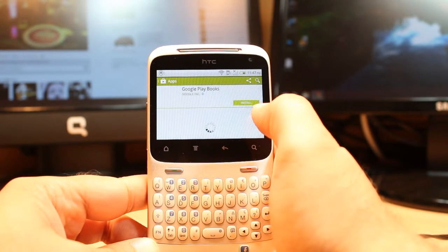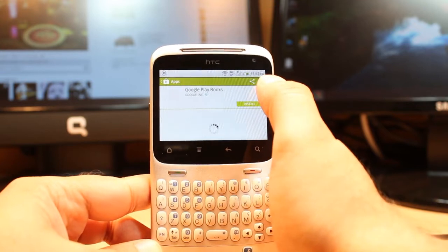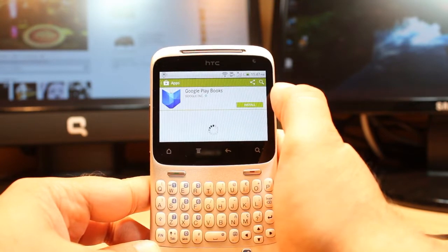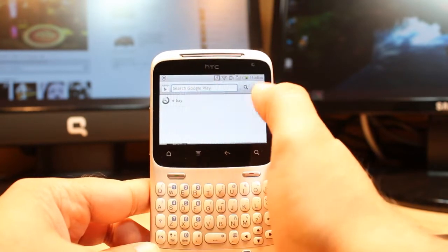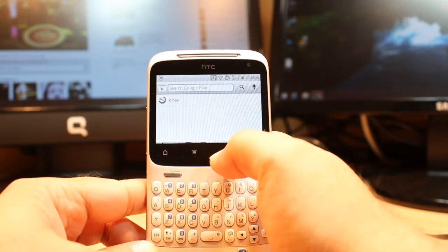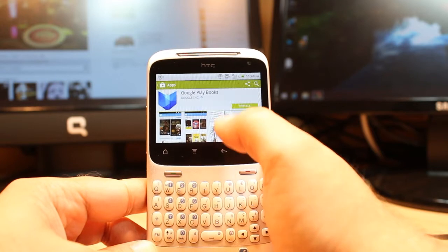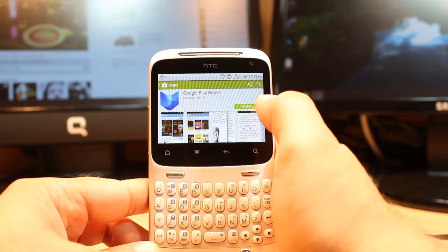If you don't find it here, at the corner there is always a search option. Tab it, then type the name of the application you want to download and install.